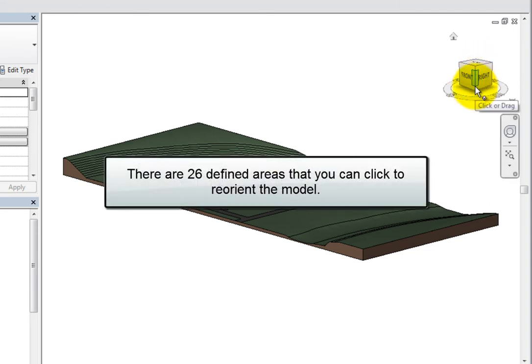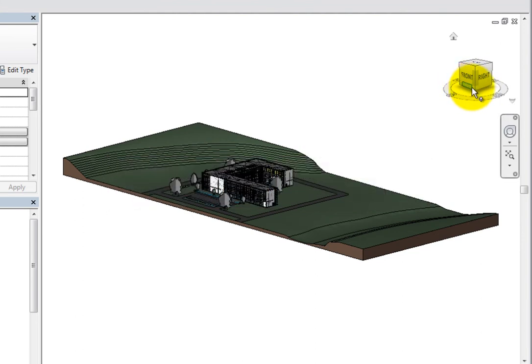There are 26 defined areas that you can click to reorient the model, including 6 that correspond to standard orthographic views of the model.